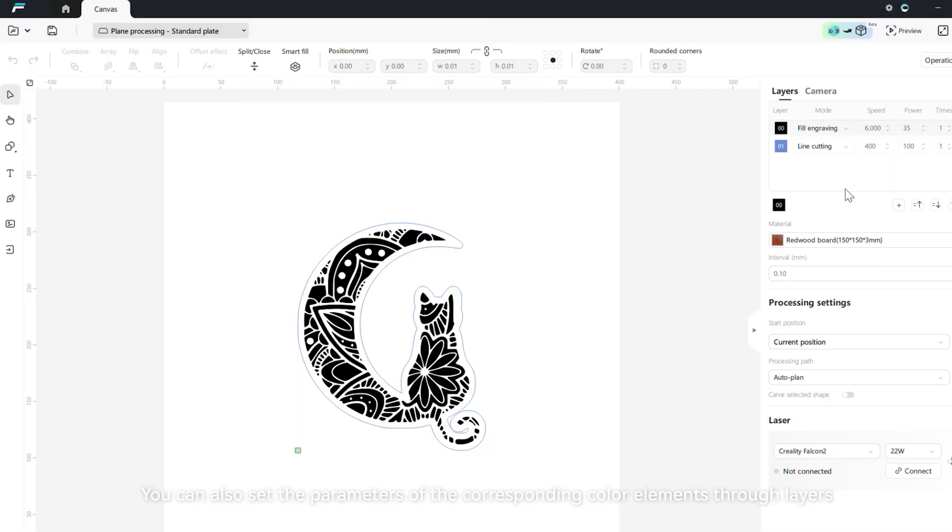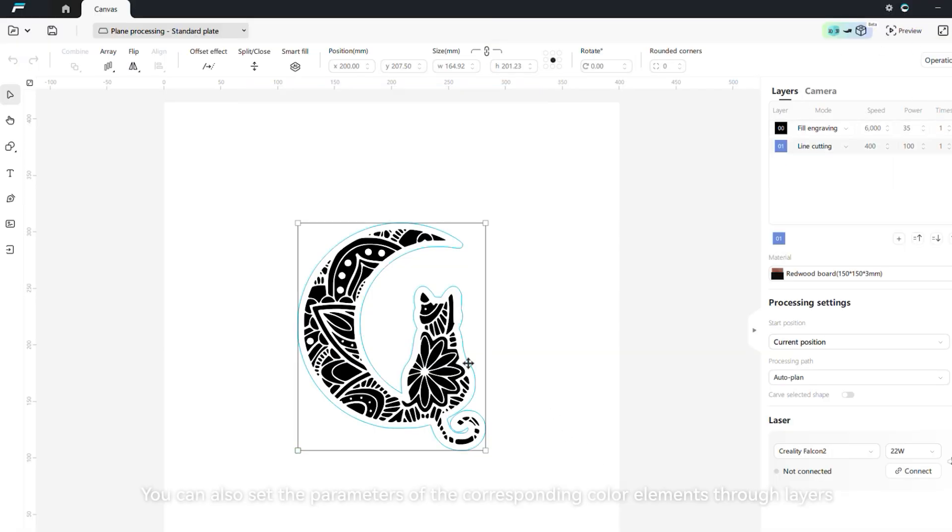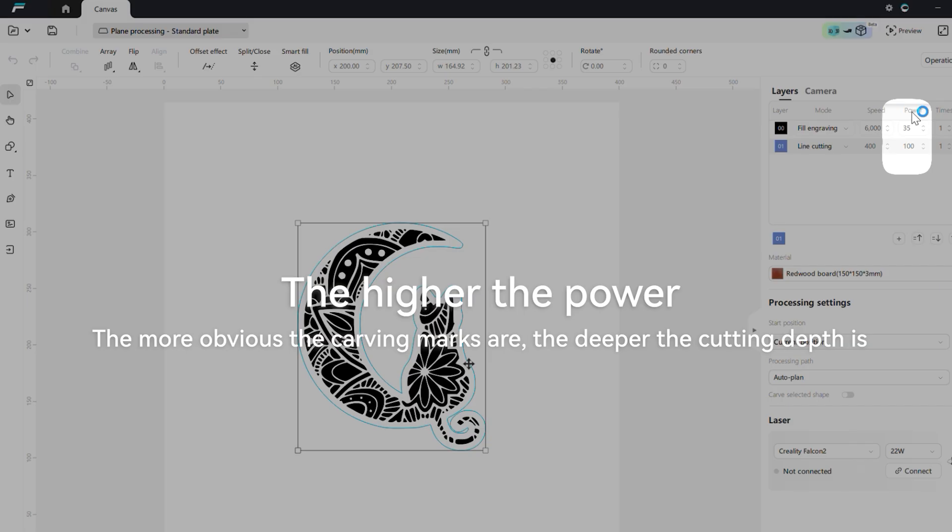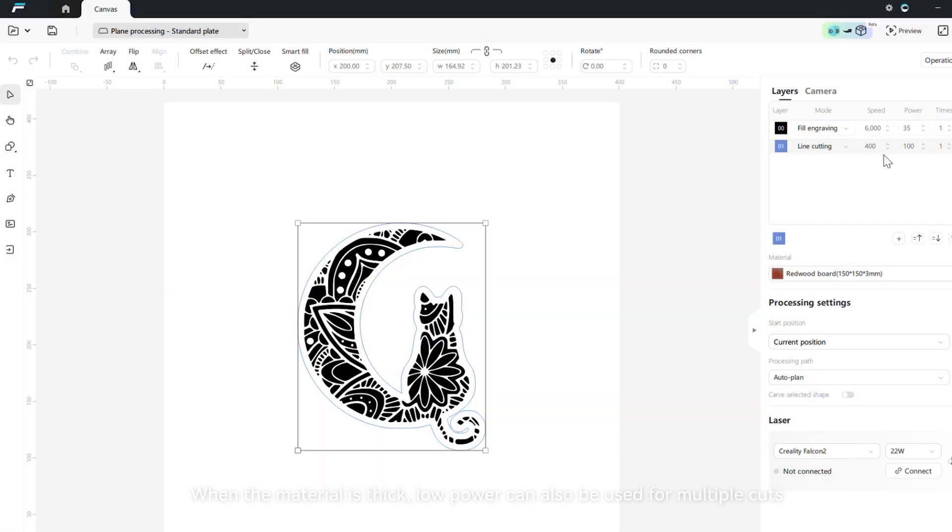You can also set the parameters of the corresponding color elements through layers. The lower the speed, the more obvious the carving marks are and the deeper the cutting depth is. The higher the power, the more obvious the engraving marks and the deeper the cutting depth. When the material is thick, low power can also be used for multiple cuts.